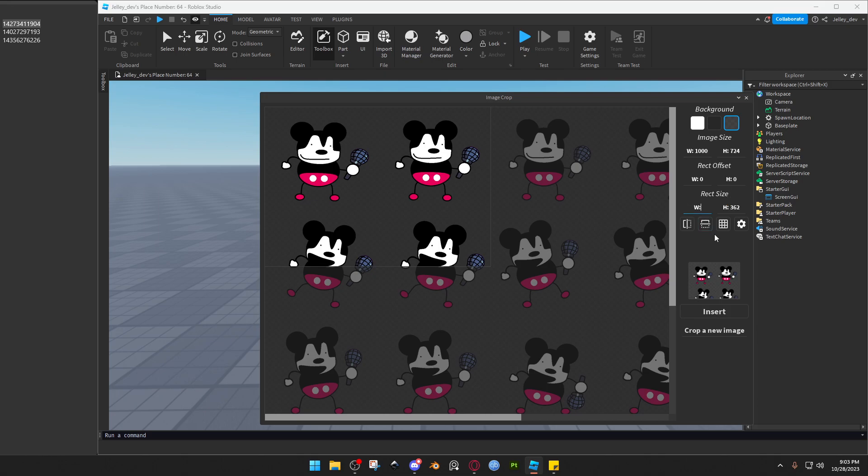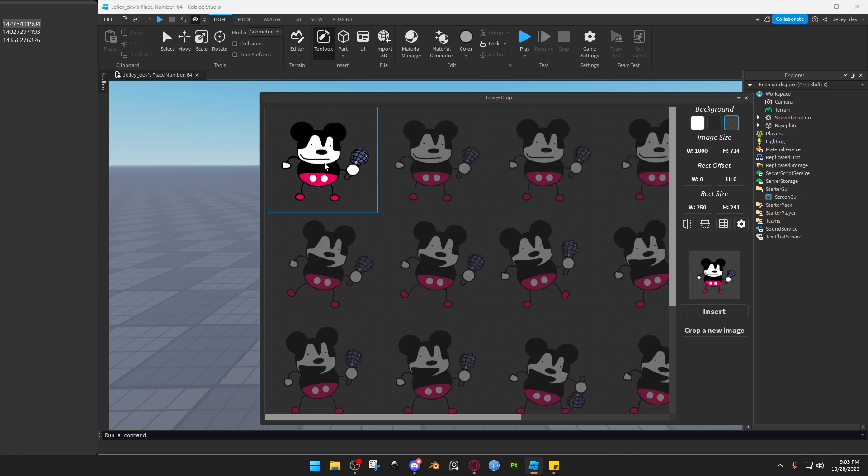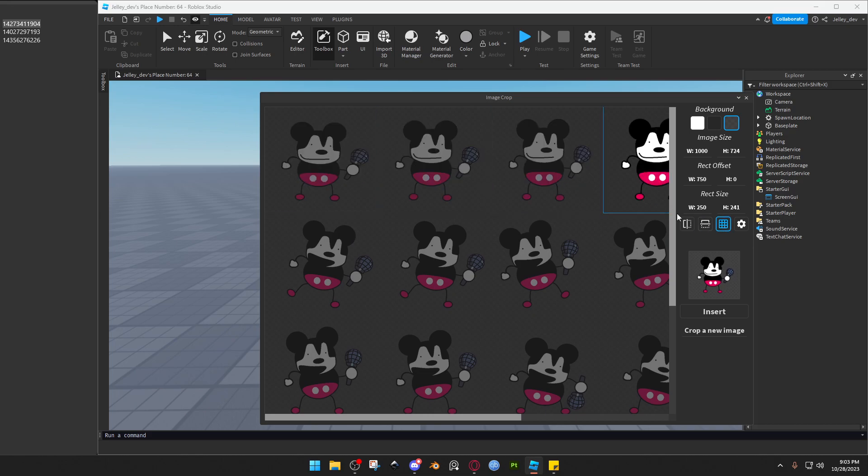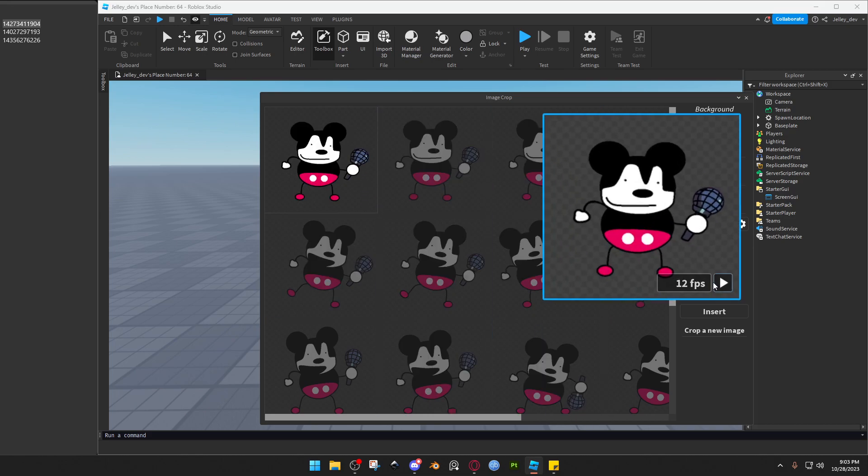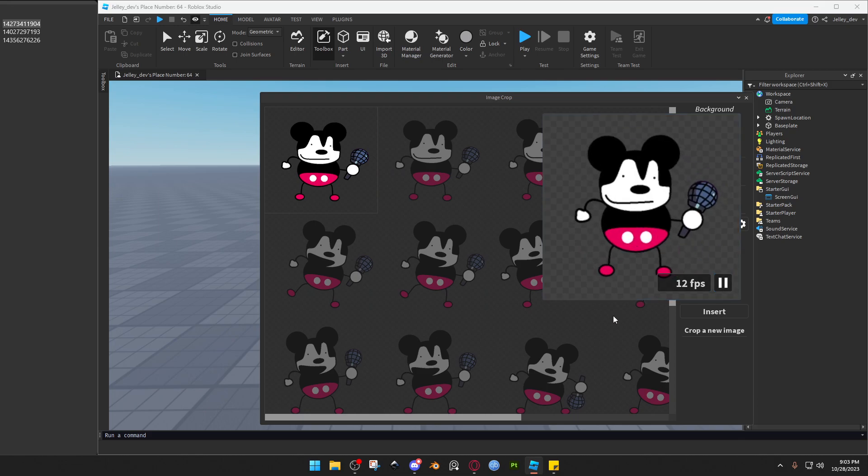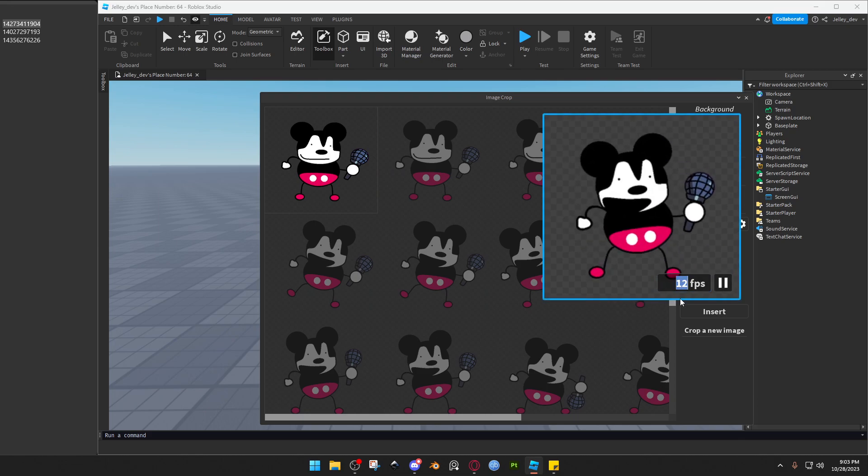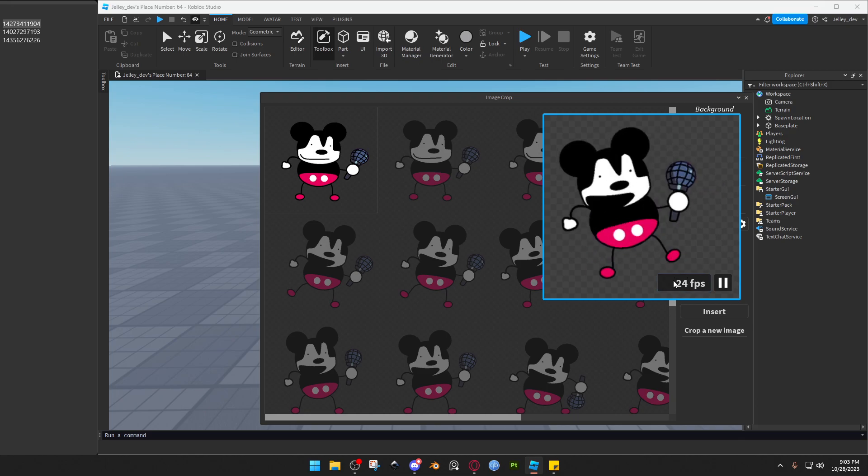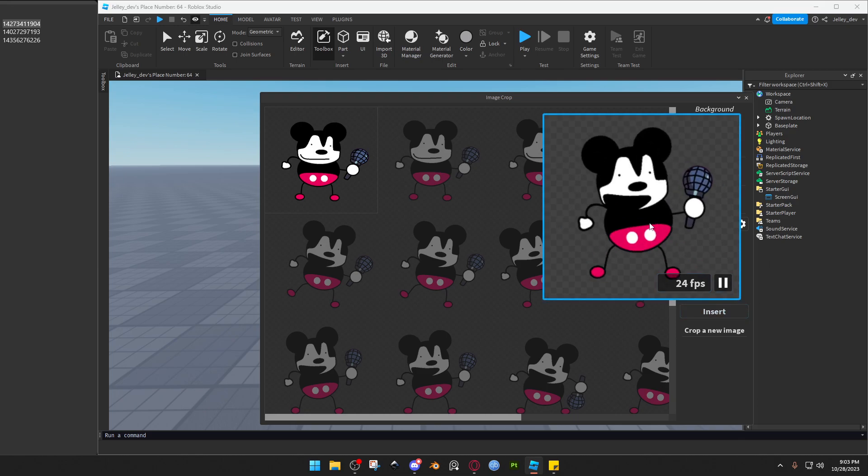And this one's one, two, three. We'll do 724 divided by 3. And now if we do grid, it should be perfect. Yep! And now a good way to see if your sprite works is this nice little play button over here.